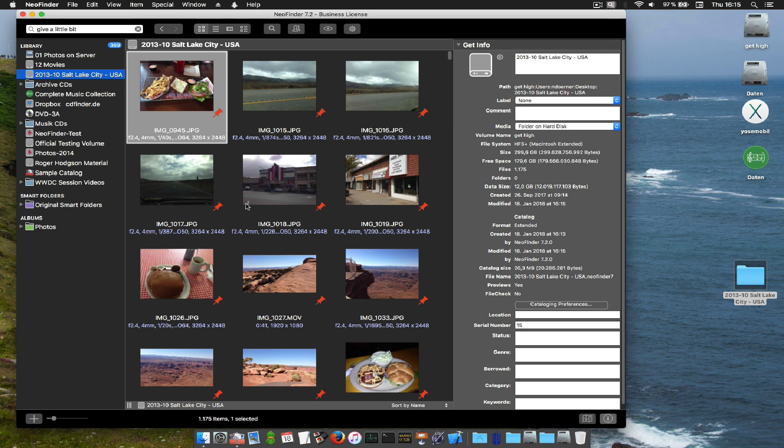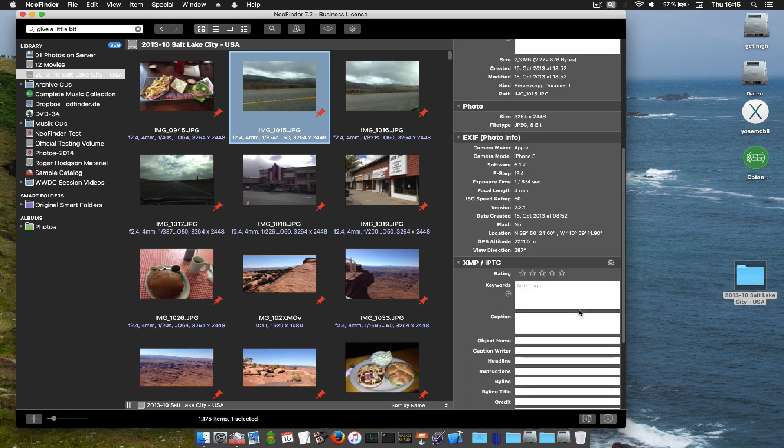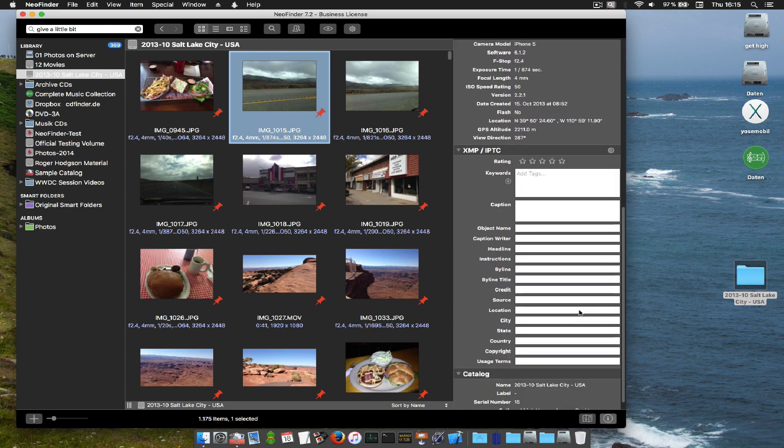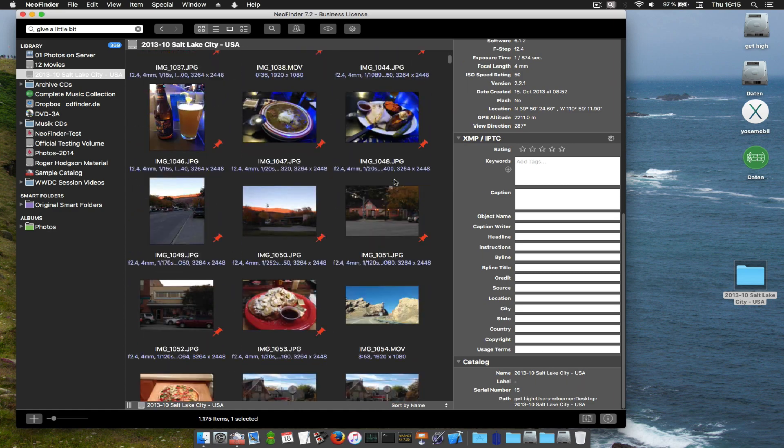This was just an introduction. And NeoFinder can do so much more for you. There is a whole lot of other things that you can do. The XMP editor for example, keywords, ratings, everything.